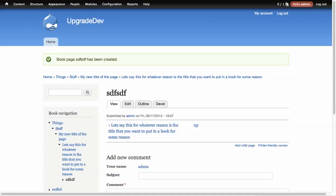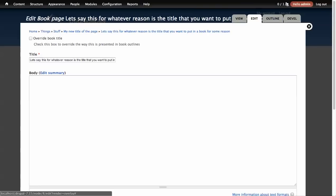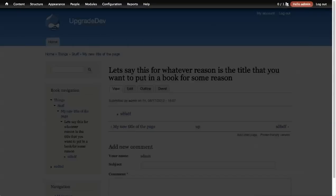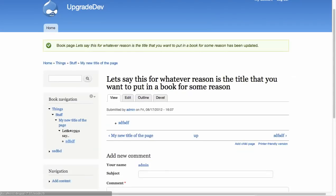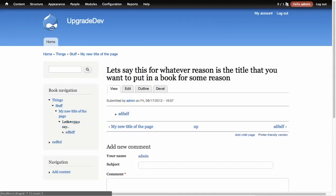You still get all the advantages of the book over menu, in terms of pagination and things like that. Something else that's really nice about this that I just noticed: if you save, it actually alters the title here to match what that previous override was.